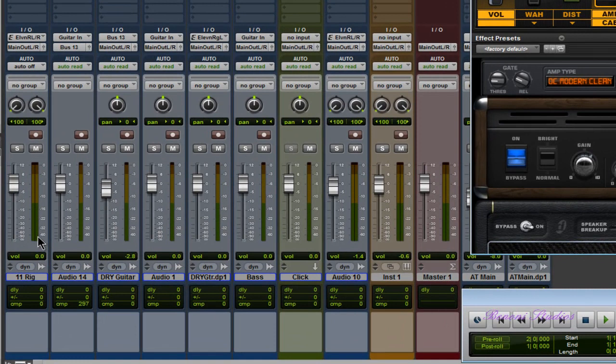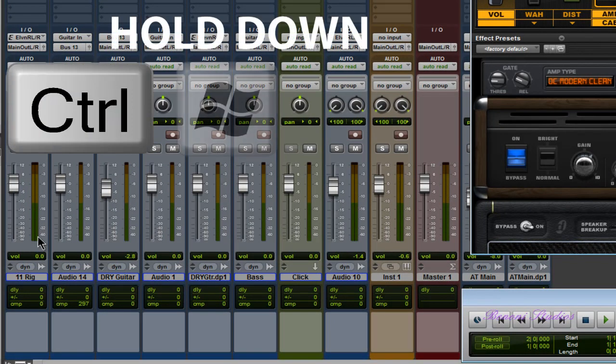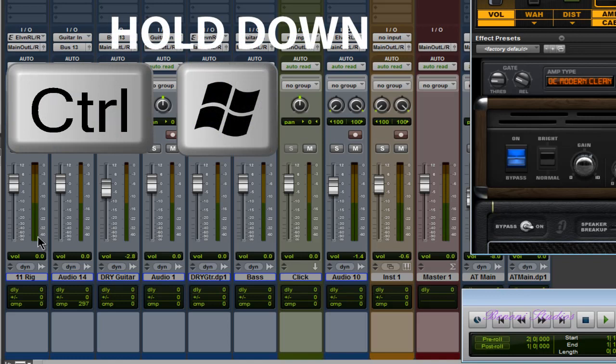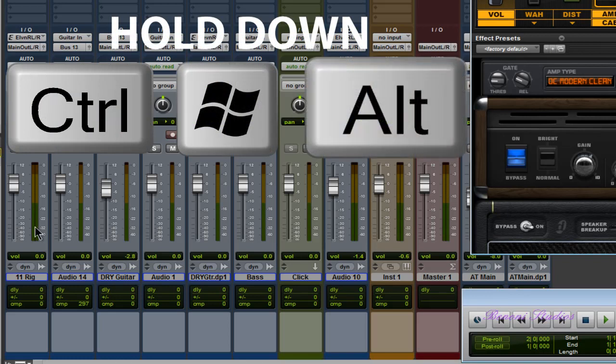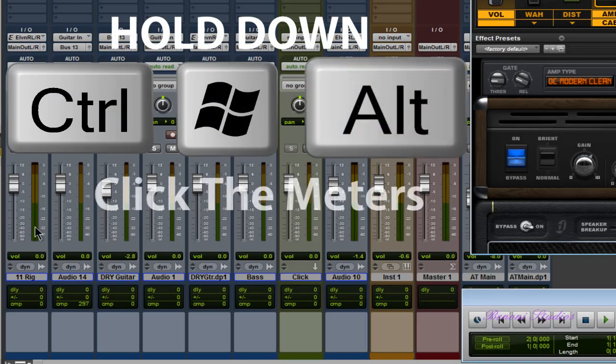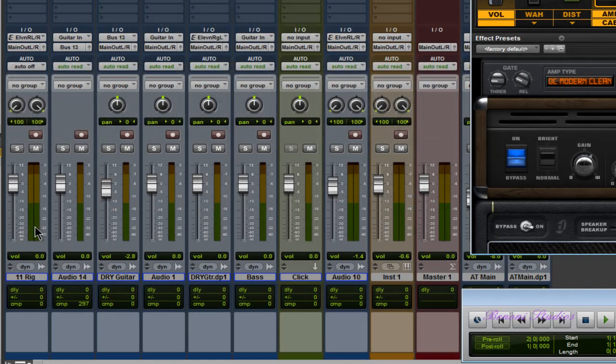Since I'm on Windows, that'll be Ctrl, Start or the Windows key as some call it, and Alt. So Ctrl, Start, and Alt, and then you just click the meters. There we go, then we have our large meters.